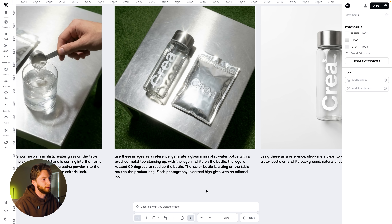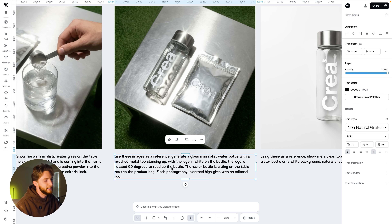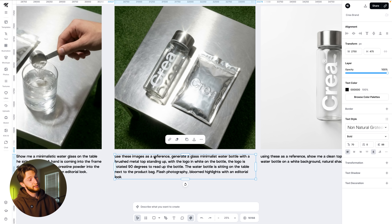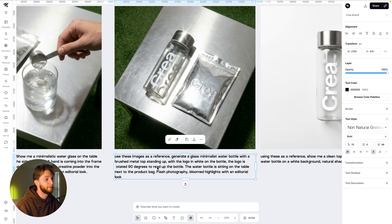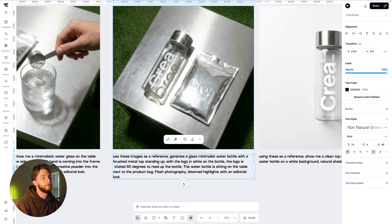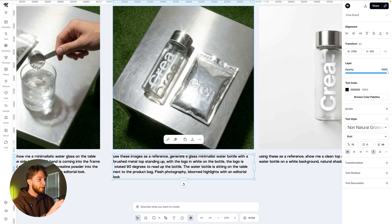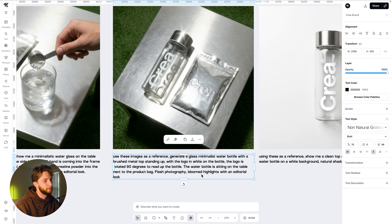I prompted: generate a glass minimalist water bottle with a brushed metal top, laying next to the bag, with the logo in white on the bottle. The logo is rotated 90 degrees to read up the bottle. I was really proud that it did that on the first try, and I love that flash photography, bloomed highlights — the whole motif. Then for the top-down: show me a clean top-down product shot of the glass with natural shadows. I used those two references together and it absolutely crushed it.